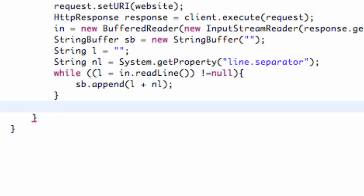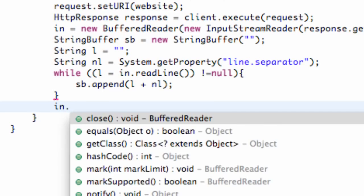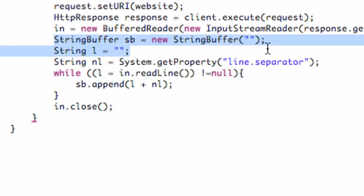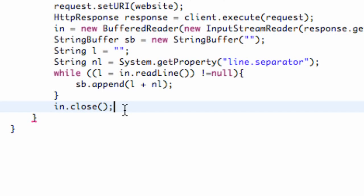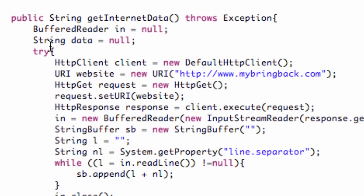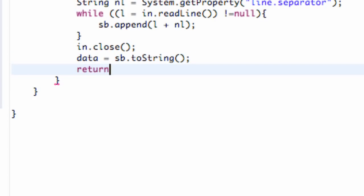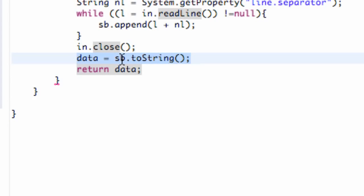Then all we're going to do is close our buffered reader — we say IN.close(). This is pretty similar to when we were working with data. We can then set up our string buffer to equal a string. We set up a string in the first tutorial of this get method called data. So all we're going to say is data equals our stringBuffer.toString(). And then we return our data, because this class is looking for a return method that returns a string — so that's what we return.